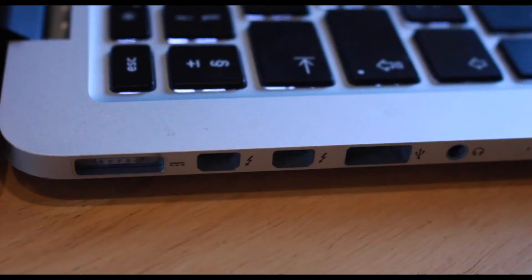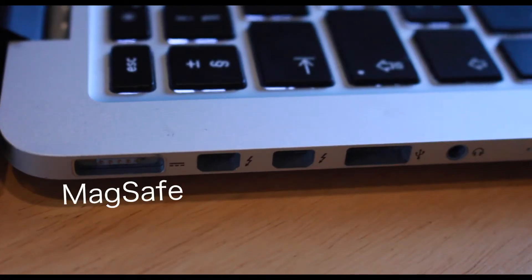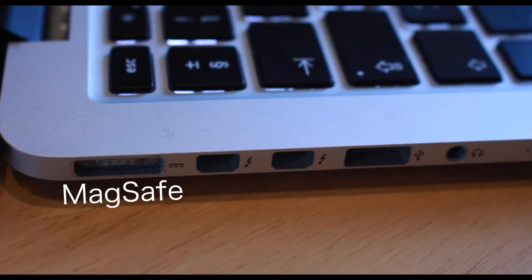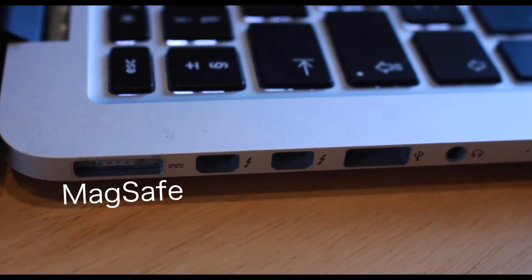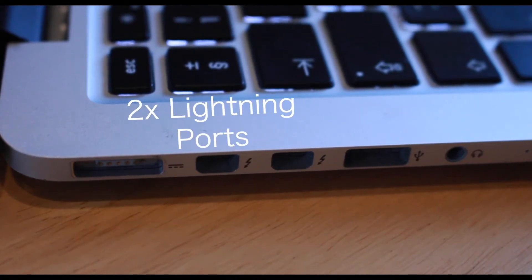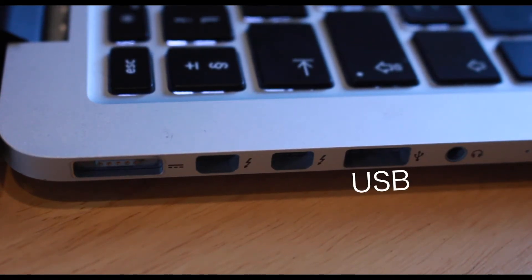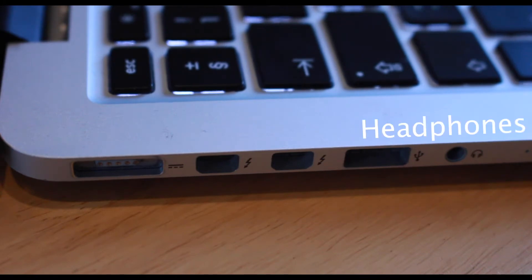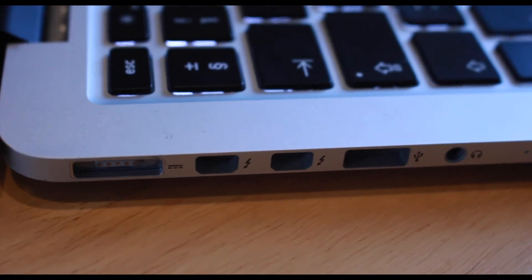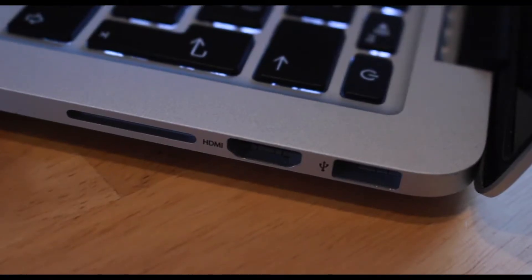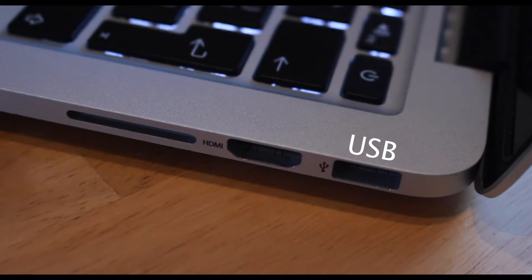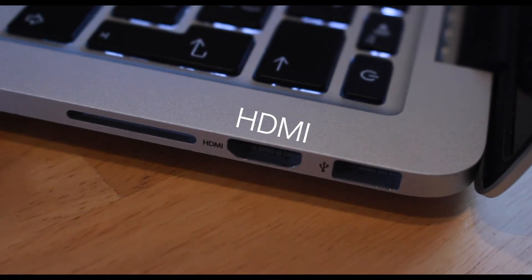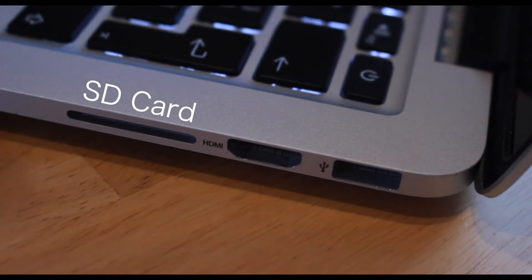On the hardware side of things we have the MagSafe port, alongside two Thunderbolt ports, a USB port and a headphone jack. On the other side there's another USB port, an HDMI port and an SD card slot.